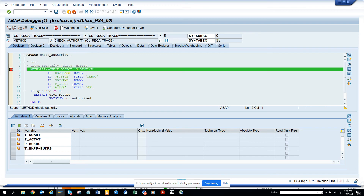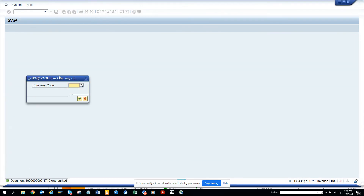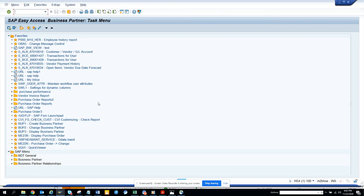Here you can see another bookers is being read, and then these are different authority checks. The object got created, so these are the different authority objects that got called when I saved the particular document. This can be used across any transaction. Stay tuned to my SAP channel, happy SAP learning, and have a great day!